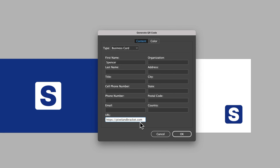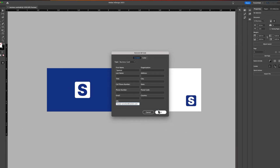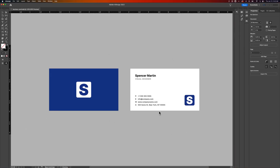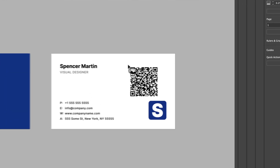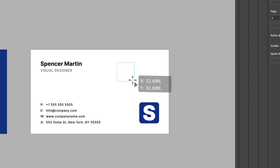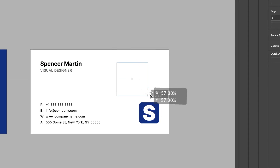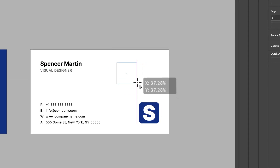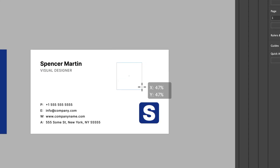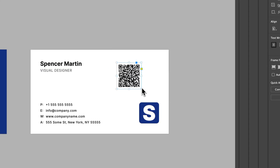With name and URL filled in, hit OK and it's going to generate this QR code. It's already on the tooltip of my cursor. If I just click, it's going to place it out here. I can also click and drag to place it in a frame the size of my choosing.